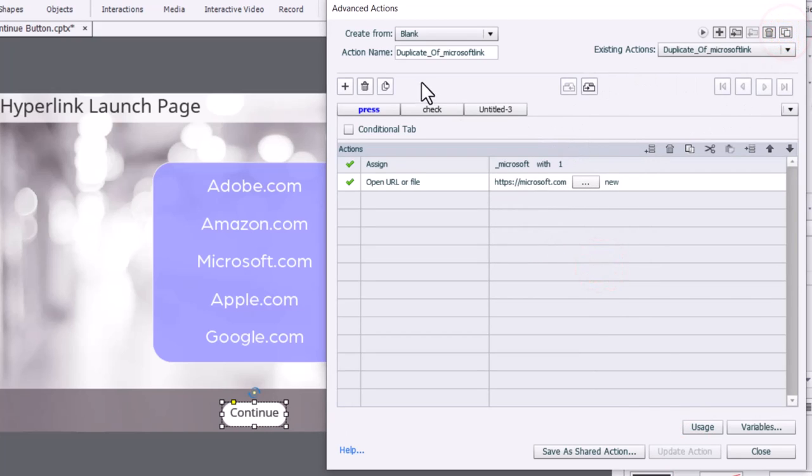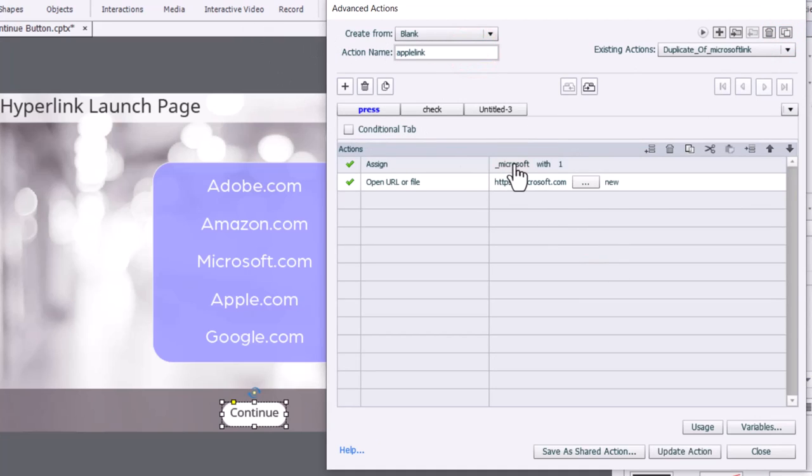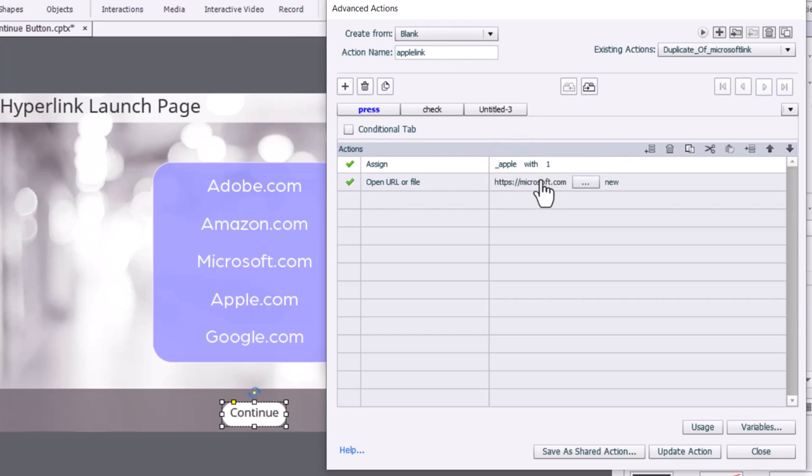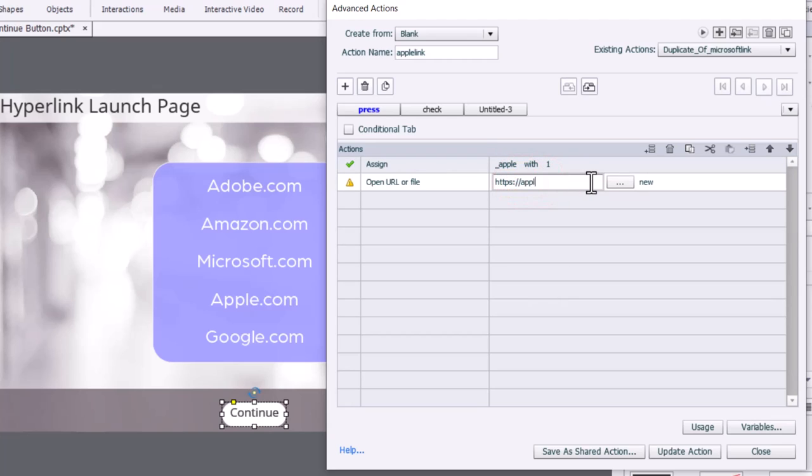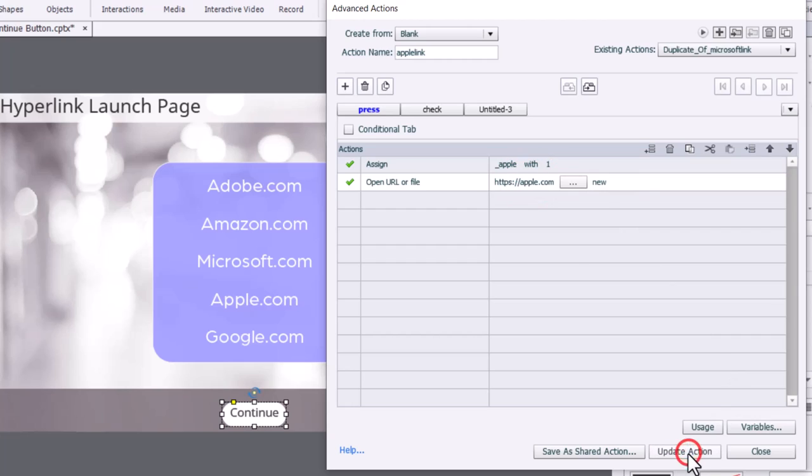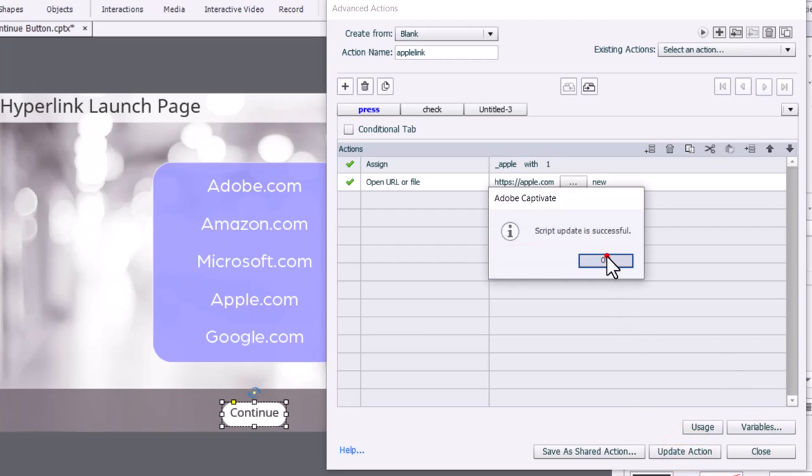Duplicate it once more. And now we're working with Apple. So we'll update the Apple variable. And we will take our learners to Apple.com.